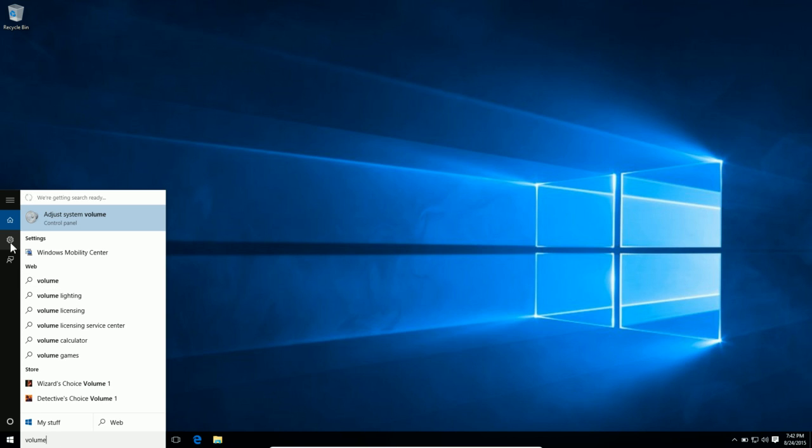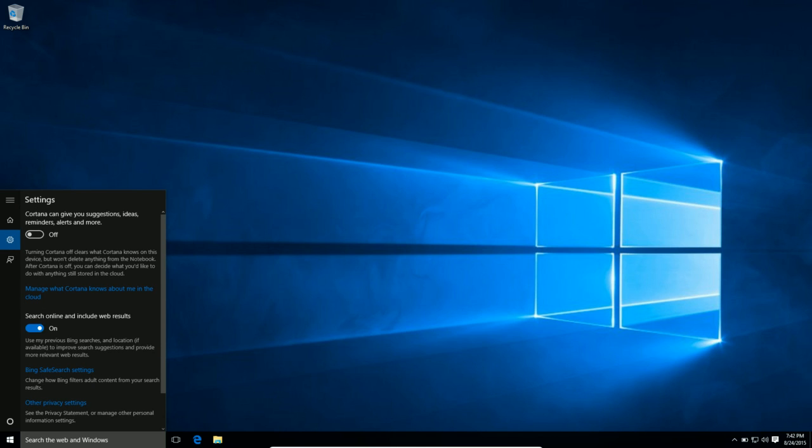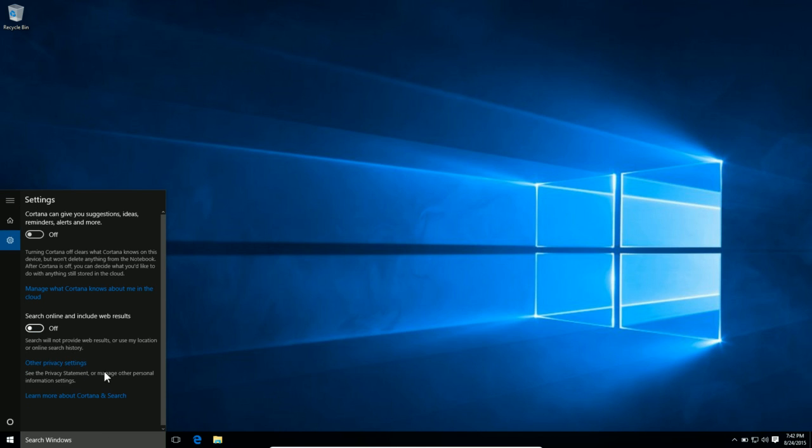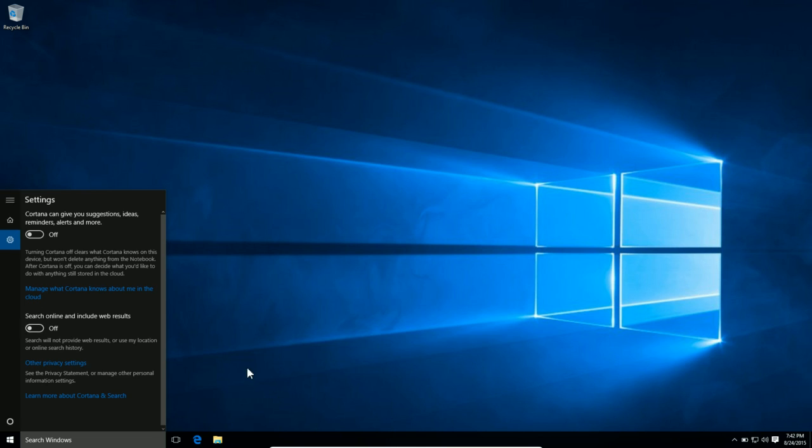All you have to do is click this little gear off to the side here, and where it says search online and include web results, switch that to off.